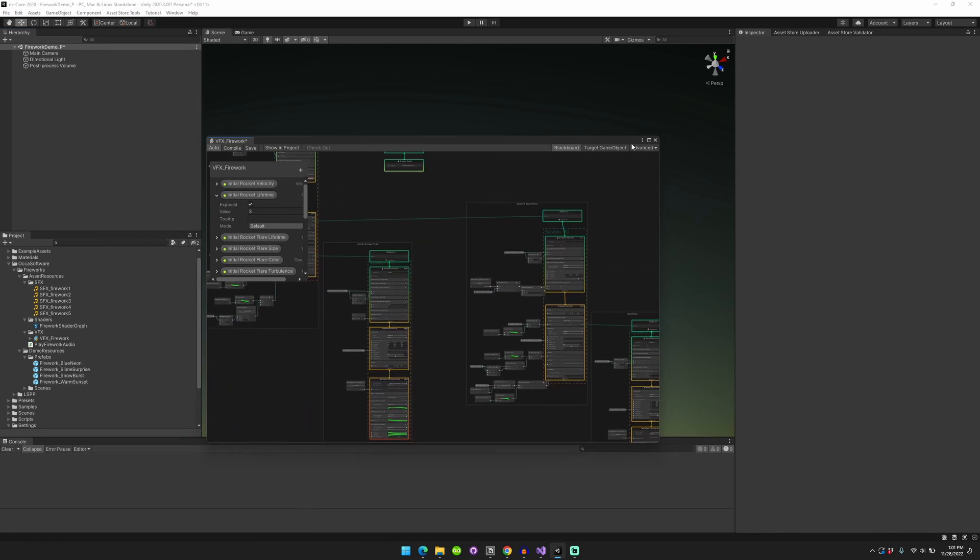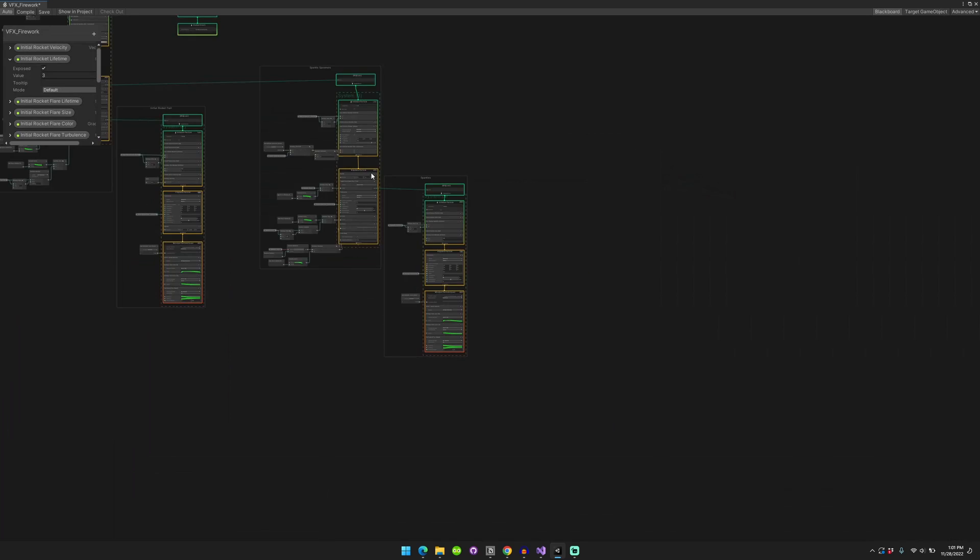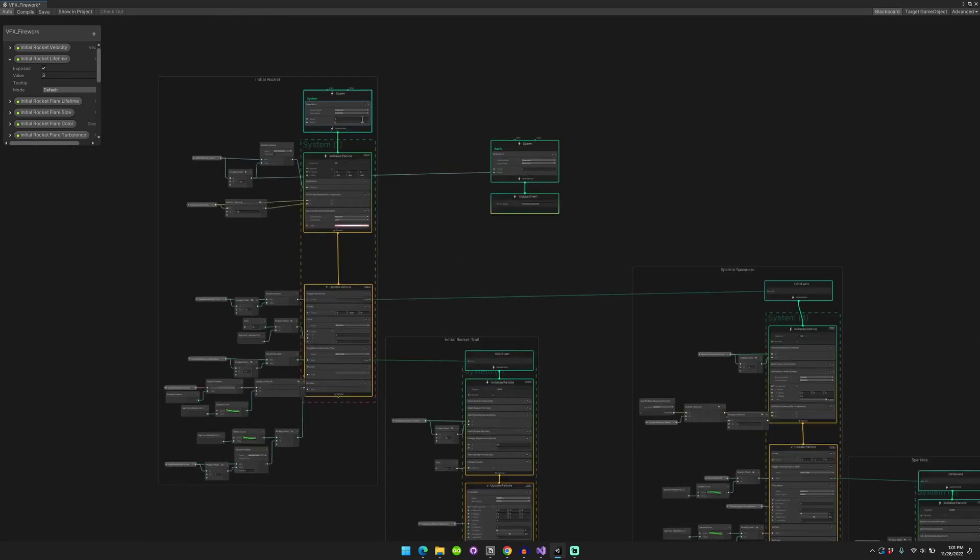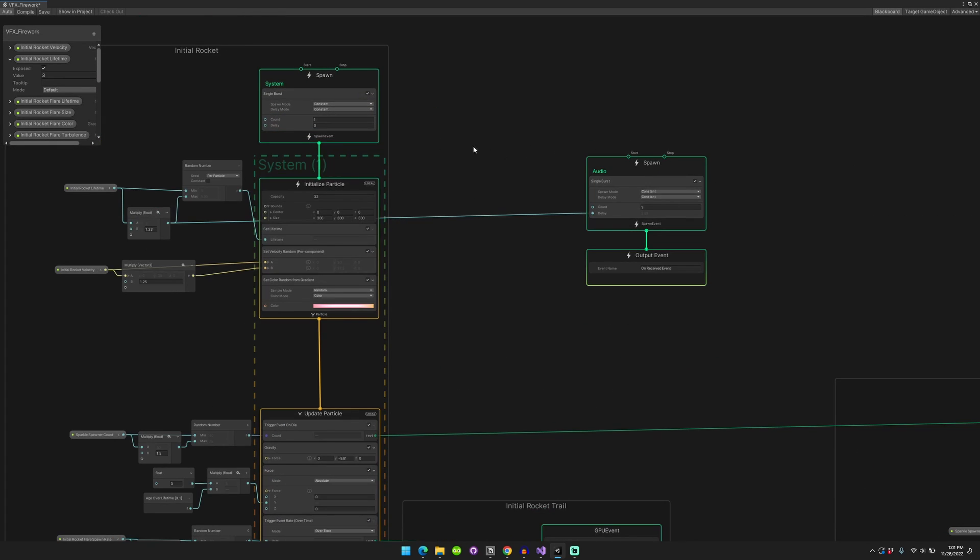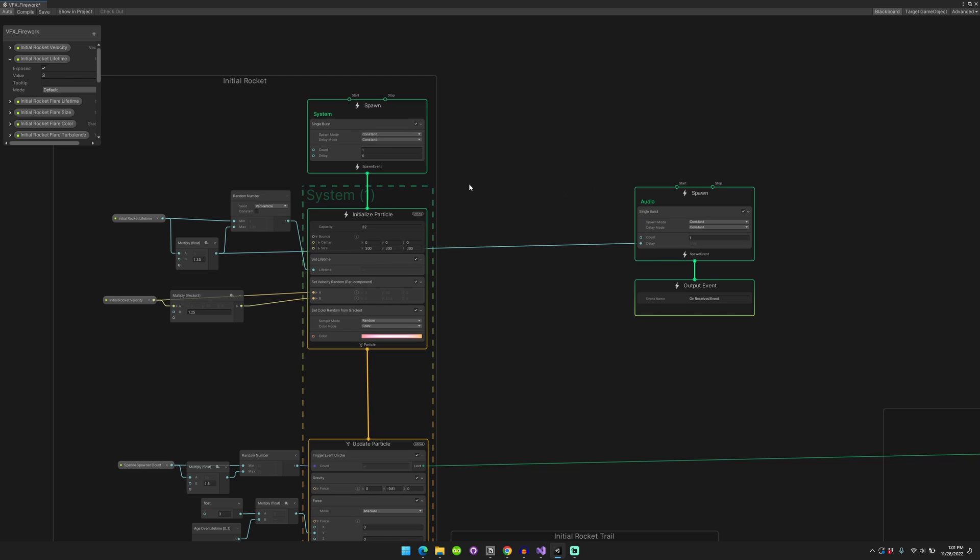So I have a visual effect here, make it a little bigger. Basically the way this effect works is we spawn a rocket, and then that rocket has a particular lifetime. And after that lifetime expires, then we spawn the sparkles and things like that.